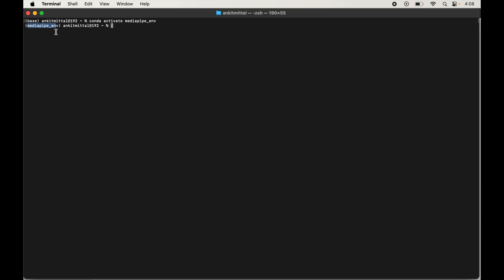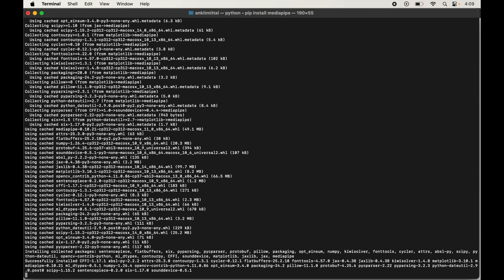Now we will install the MediaPipe library in this activated virtual environment. Type pip install mediapipe and hit Enter. Once the installation is complete, you will see the successful installation message.